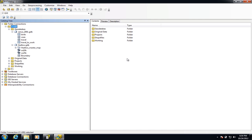Hi there. I'm going to first of all talk to you about tables in this short video. We're going to look at some of the ways of creating and managing the attributes of tables.